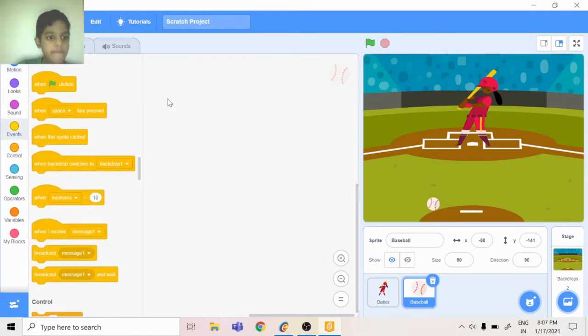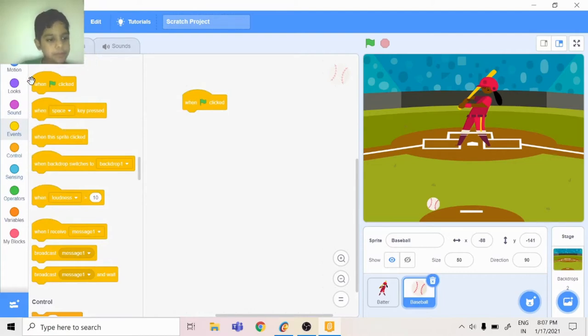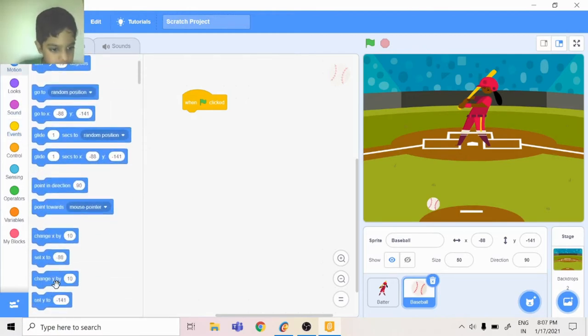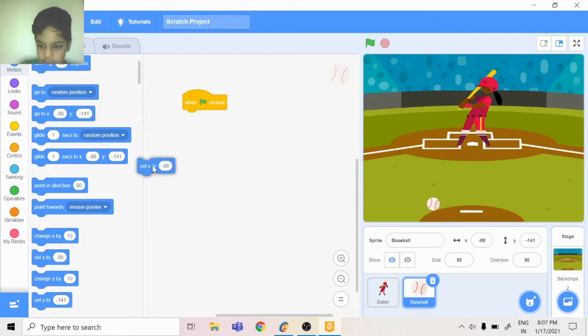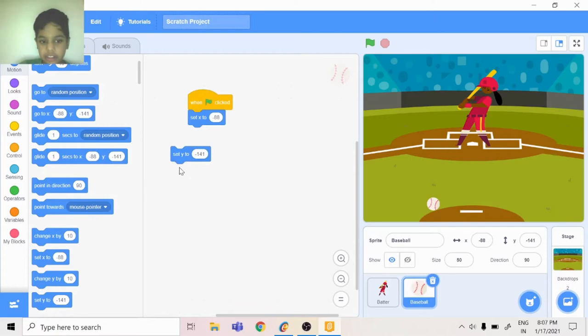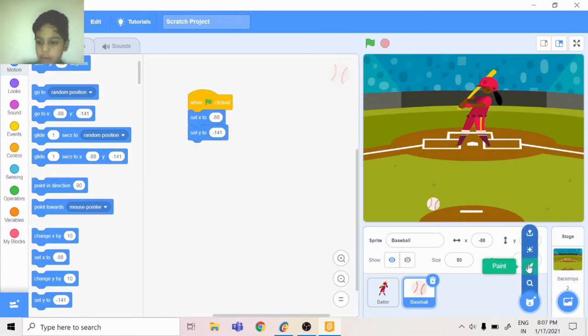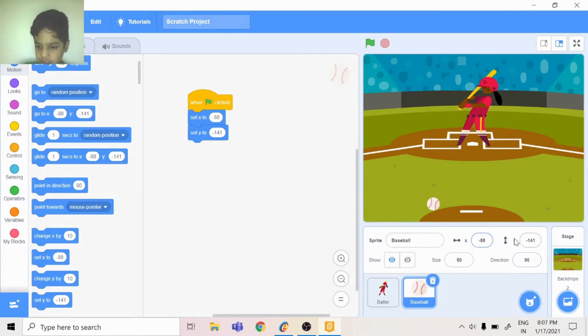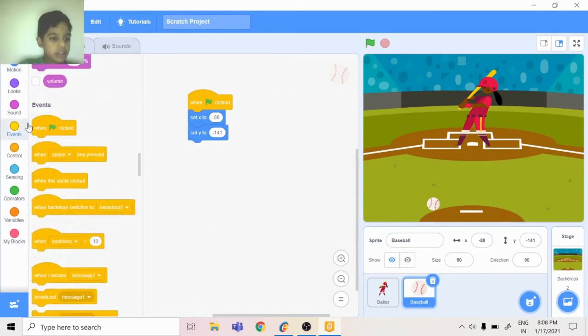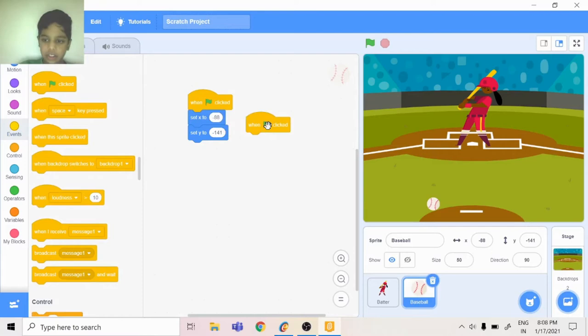You can have when flag is clicked. You can go to Motion, set x to, and set y to. It's in the perfect position so you don't need to spoil it. It's in the perfect position because see, this x is perfect, y is perfect. So when flag is clicked, another one flag is clicked, forever.